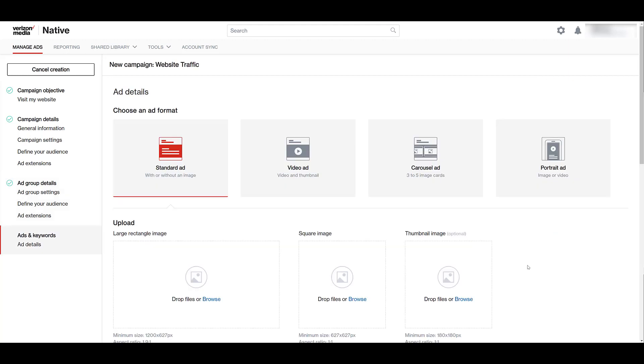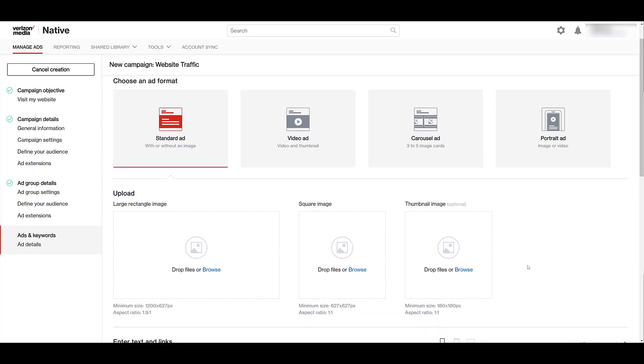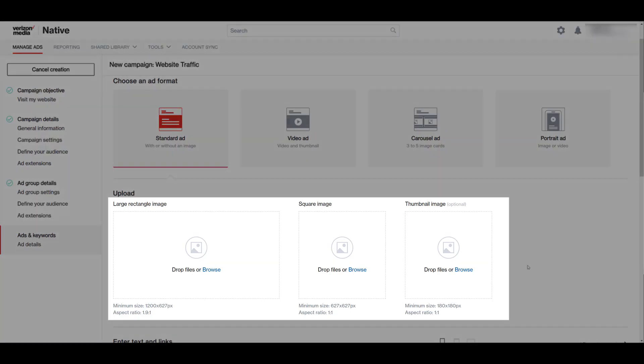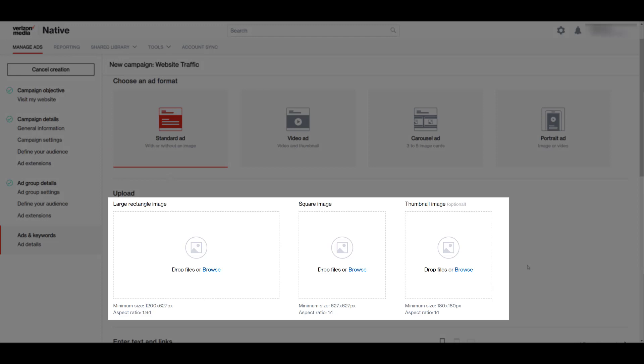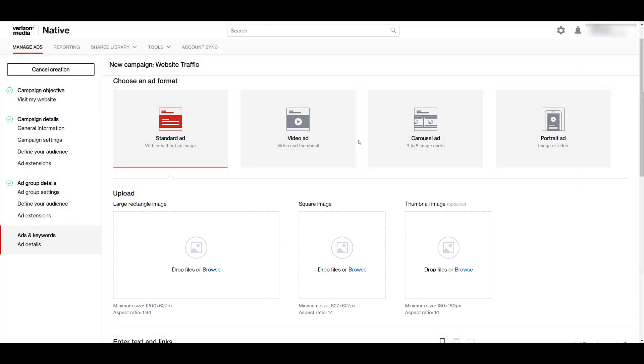After the ad group is saved, we can now create our ads. And the campaign objective that's sending users to the website gives us the four main ad formats. If I move down a little bit, we can see for a standard ad, images are optional. But I am highlighting the portion right here, where you can see the specs and aspect ratios for the large rectangle image, the square image, and the optional thumbnail image.